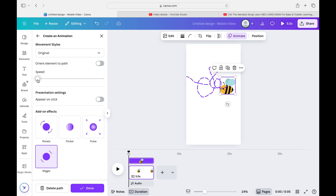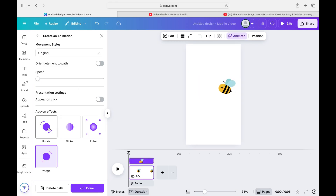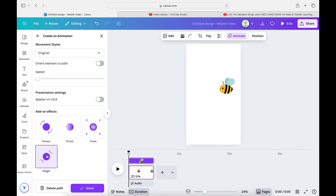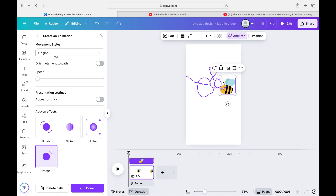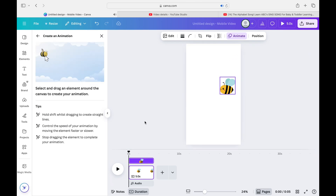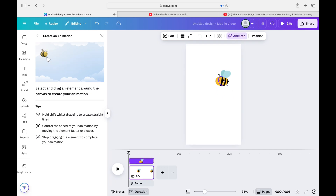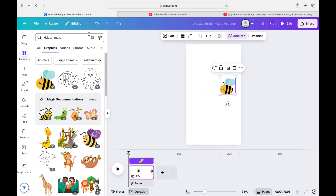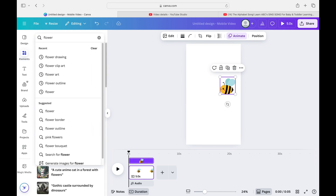There are really cool elements you can use on Canva — it's very simple. You can add rotate, flicker, pulse, and wiggle, as well as the movement path you created. If you want to delete a path and start again, just press 'Delete Path.' Make sure to start the character where you want it to begin on the page — if you want it to come into the frame, start it at the edge of the page.